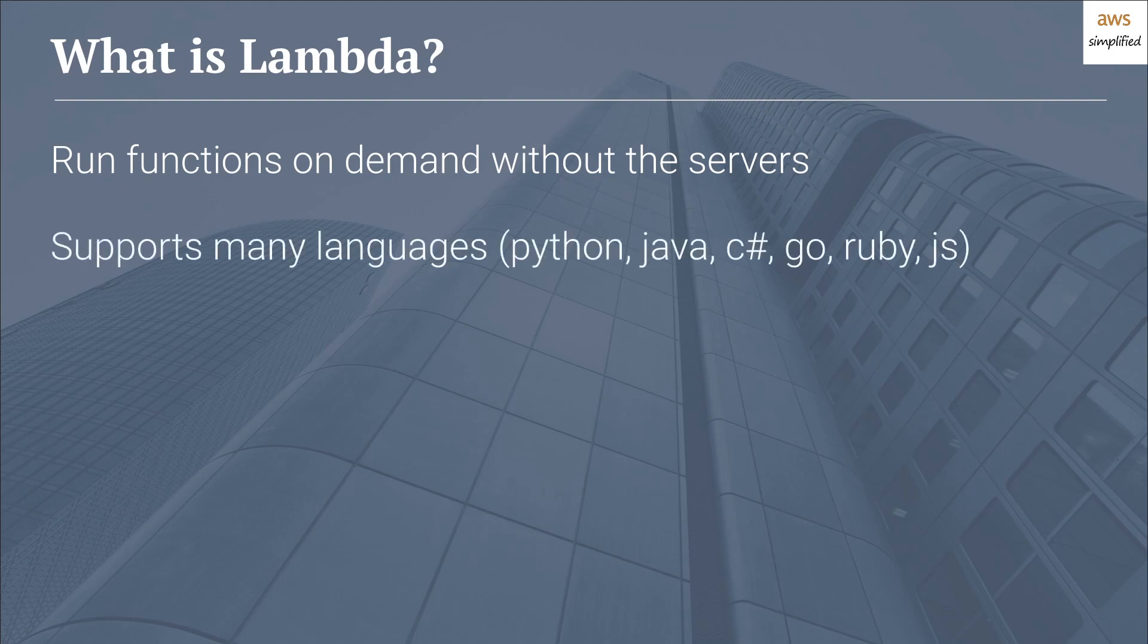Secondly, Lambdas support many different languages and runtime environments, and some of them include Python, Java, C#, Go, Ruby, JavaScript, and many more. So you're free to pick your language of choice when developing your Lambda function.